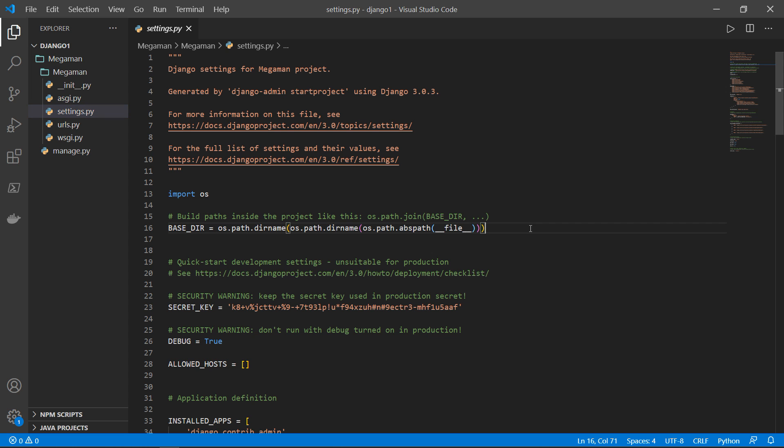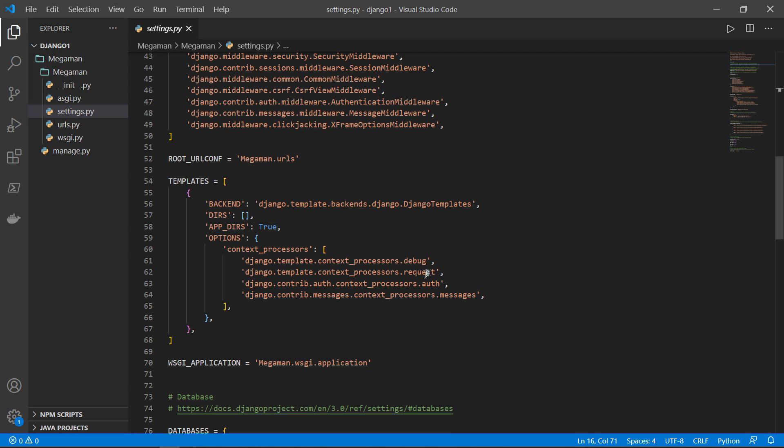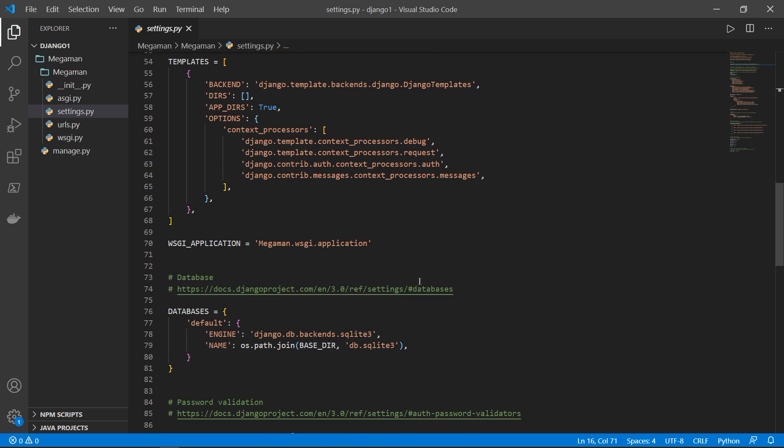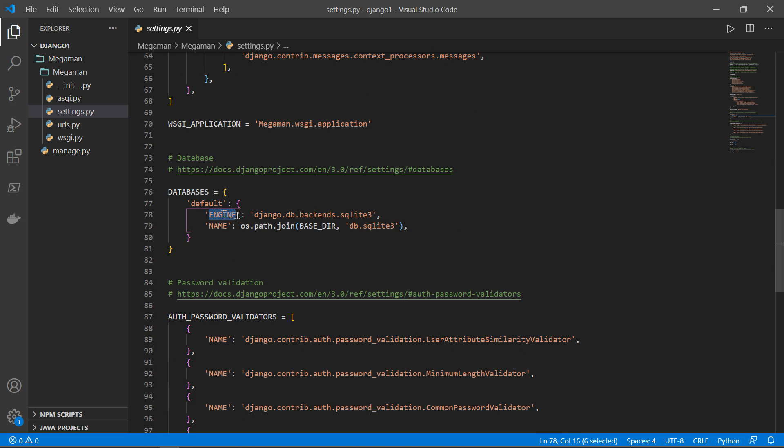This is a file that contains all the settings for our web application. And you remember, I was telling you about changing the database, you have the engine by default is SQLite3. And if you want to change that, you can simply change to PostgreSQL.